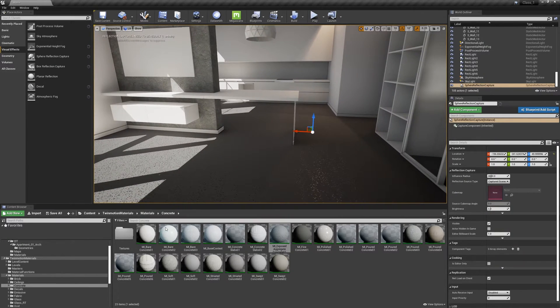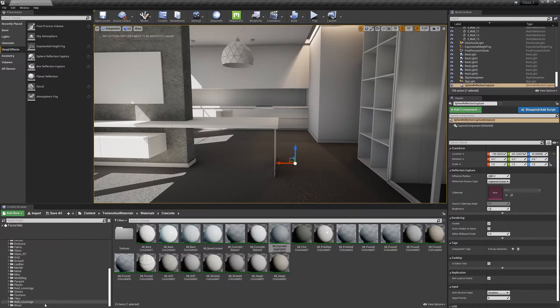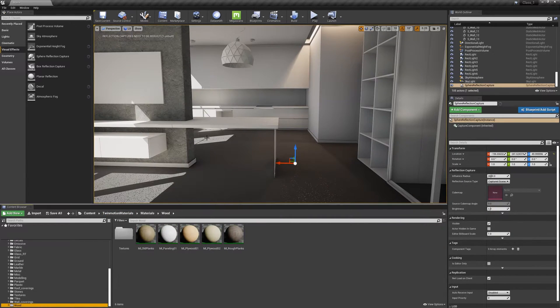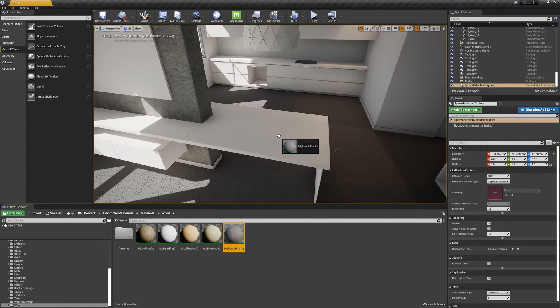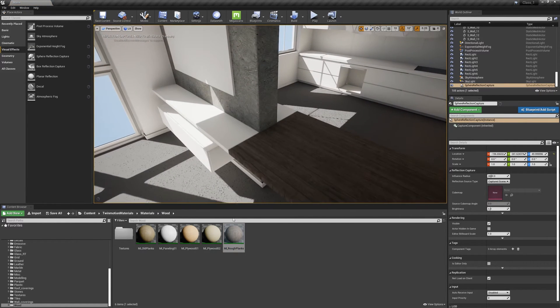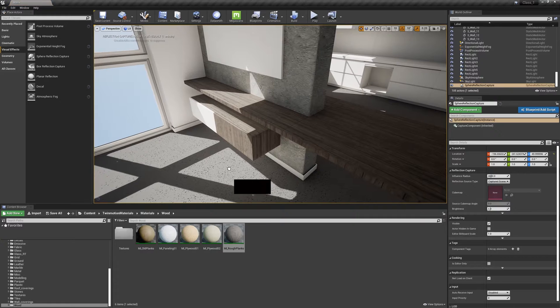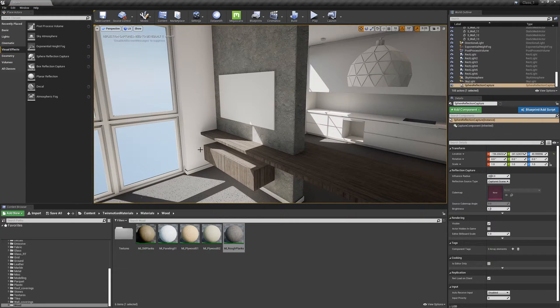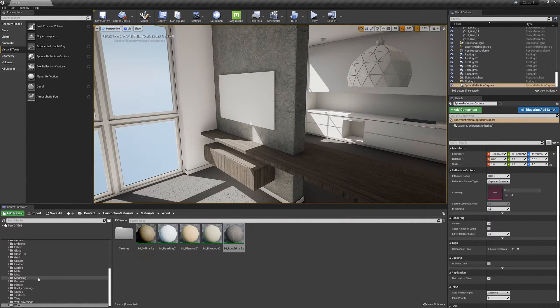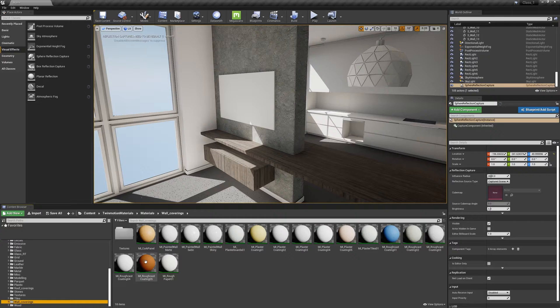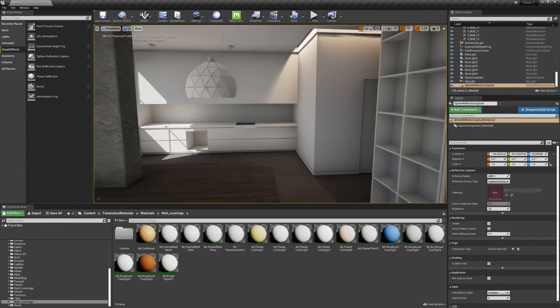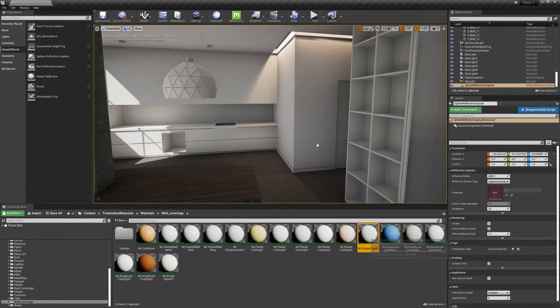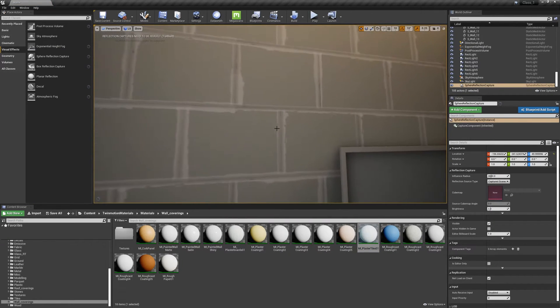Awesome. Let's go to wood and find something for the table as a placeholder. Just placeholders. You know, that's fine. Let's find in walls, wall coverings.